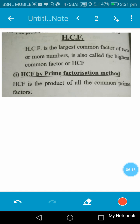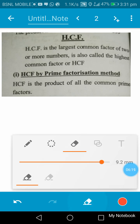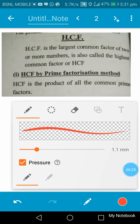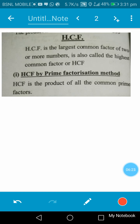Now we can discuss about the HCF. HCF is the largest common factor of two or more numbers. It is also called the highest common factor. How the HCF by prime factorization method can be found out: HCF is the product of all the common prime factors.